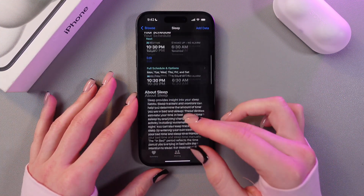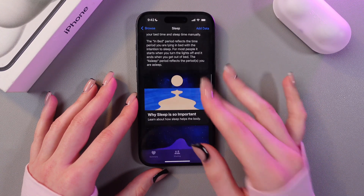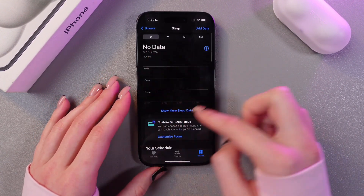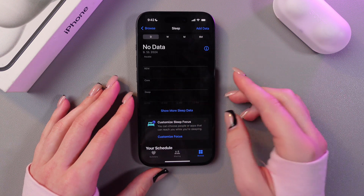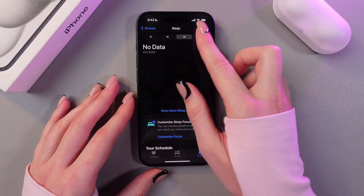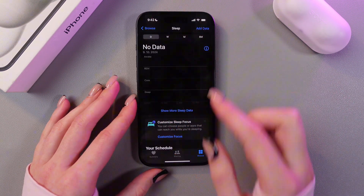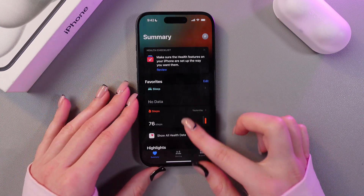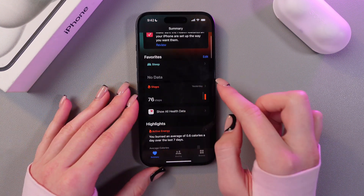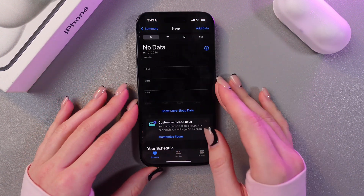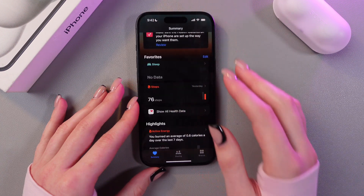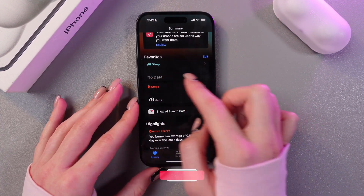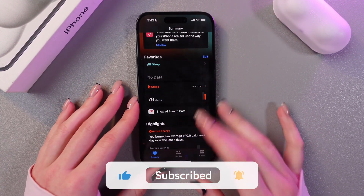Just tap the Done button and here you can see your schedule and information about your sleep. In this field you'll see data about your sleep during the day, week, month, and six months. It will also be shown in the Summary tab. I currently have no data here, but in your case some data will be shown right in this tab.